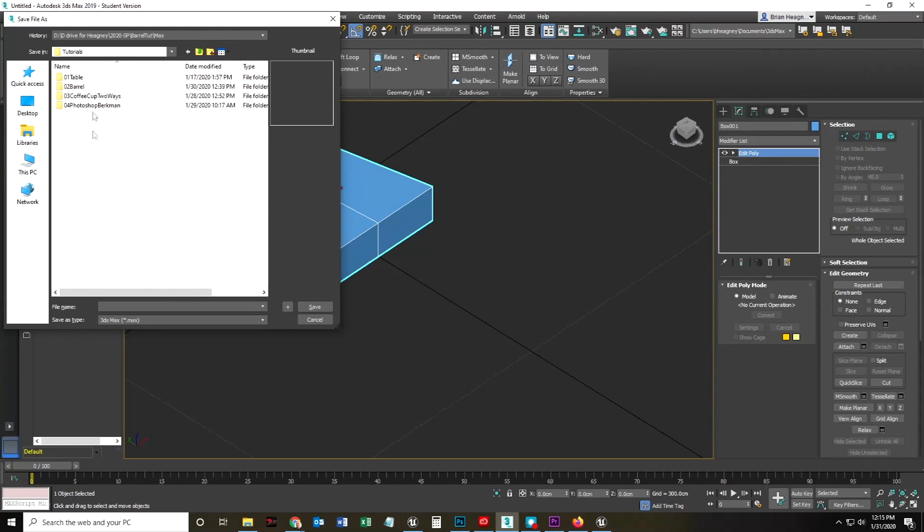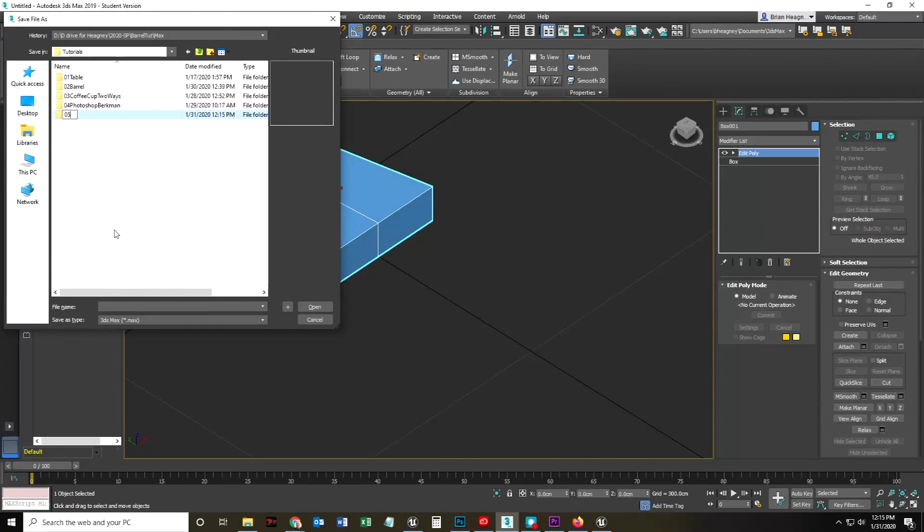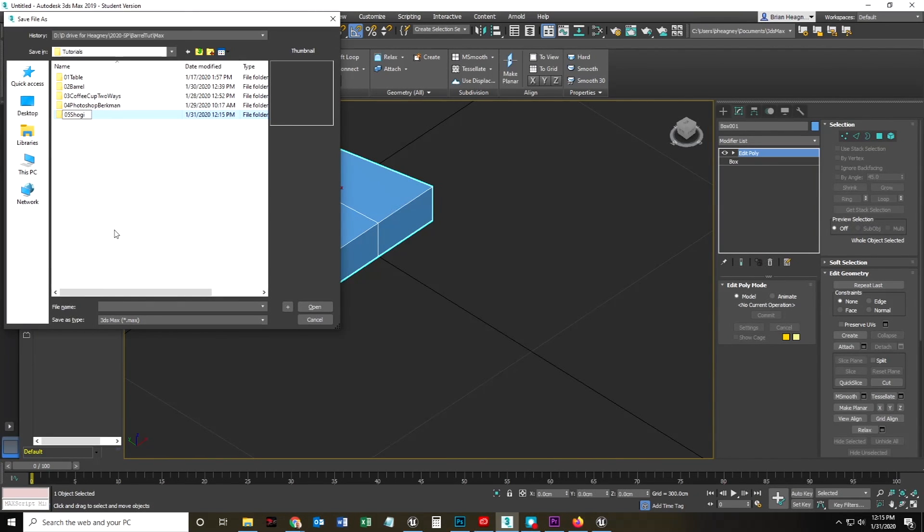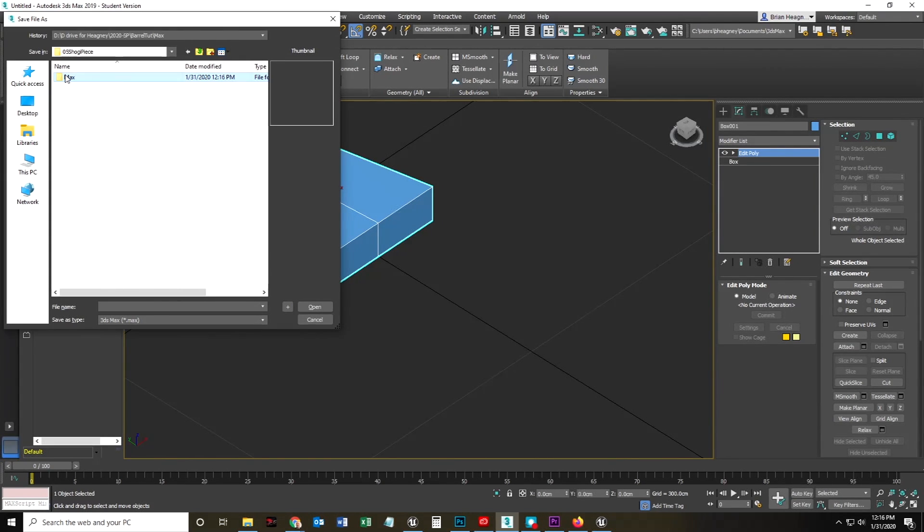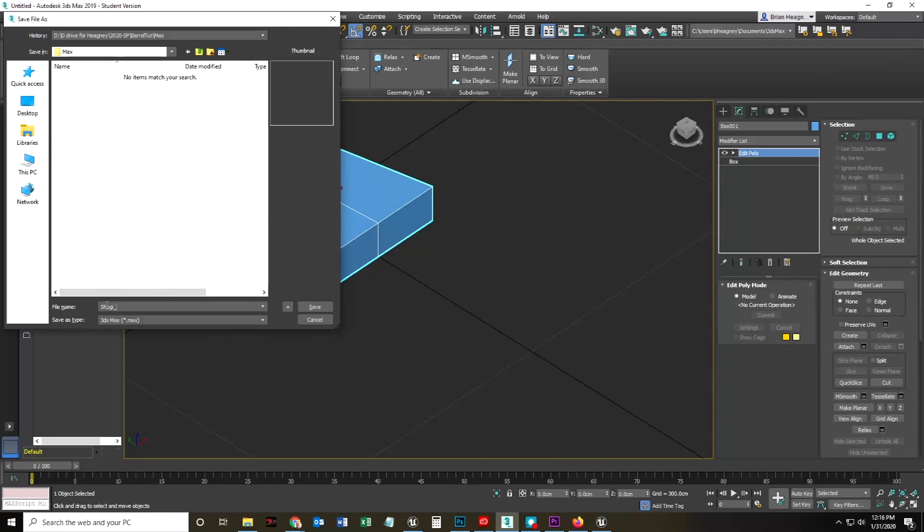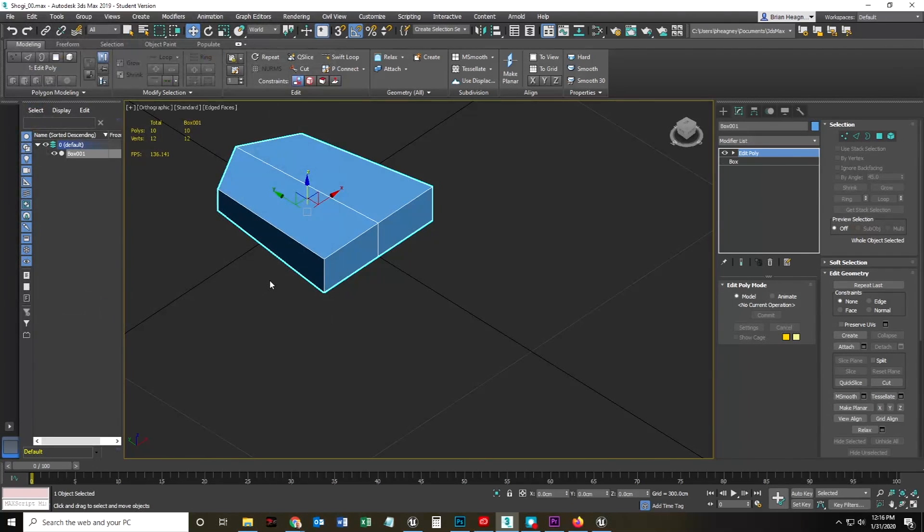I'm going to make a new tutorial and probably say, oh five, a Shogi piece inside there. Obviously, I'm going to make a max file. And inside that, I'm going to call it Shogi OO. All right. Now, I can actually export this.